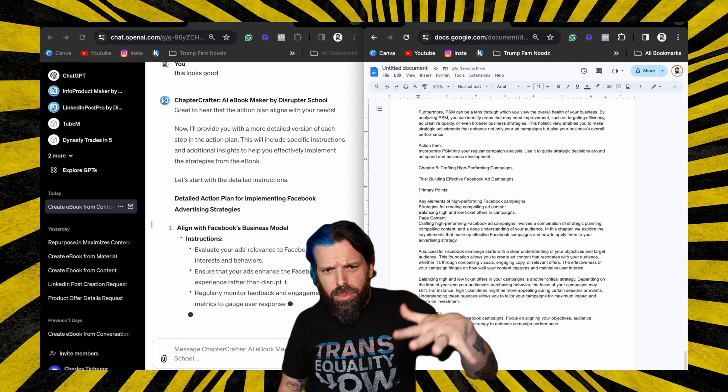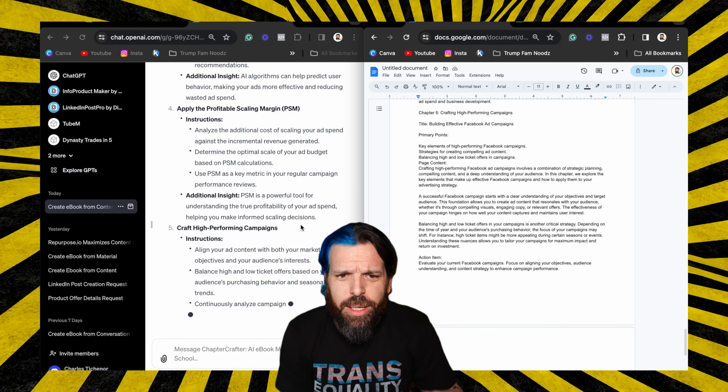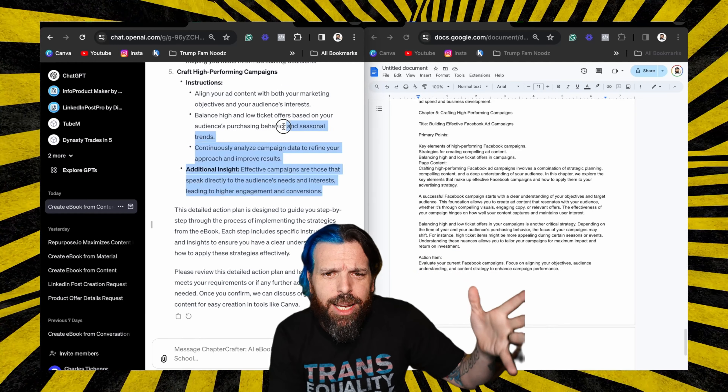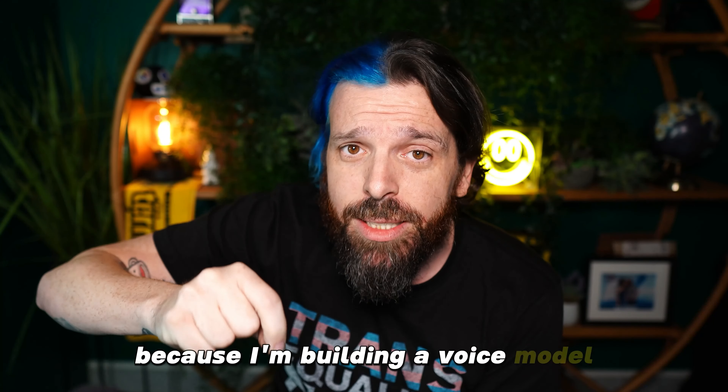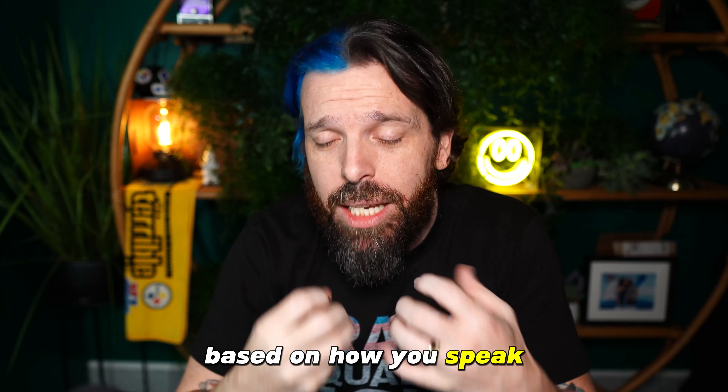And to be fair, if you notice, this isn't generic filler text — this is legitimate real content. 'Applying PSM involves analyzing additional costs, but focusing on PSM advertisers can optimize the budget.' It's talking in the language of the original material because I'm building a voice model based on how you speak. The source material creates a voice model that ChatGPT will use, so it sounds like you writing the ebook — because it is you writing the ebook. It's taking the transcription of you talking and turning it into the world's best note-taking device that can export into Canva.